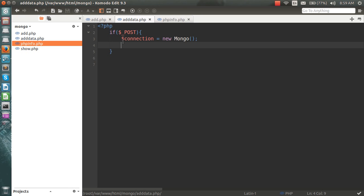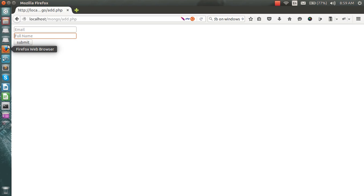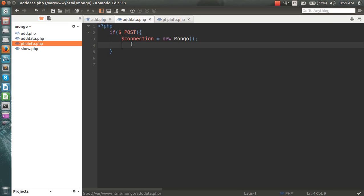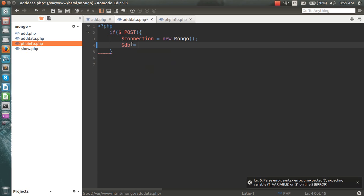I've made a new connection using the Mongo class. I already showed you that I have the MongoDB package installed, so I'm able to use this class right away. My next step would be selecting the database — db equals the connection object.